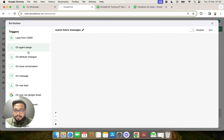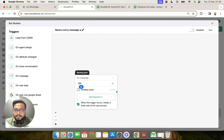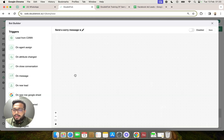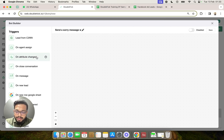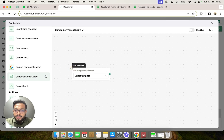One way of doing it is using the trigger 'on message' and saying that the trigger point will be the message received from the customer as 'unsubscribe.' However, we are going to see a more advanced way of doing this, so we'll remove this trigger for now. Here we want the trigger to be a template that we are sending to our customers with the unsubscribe button.